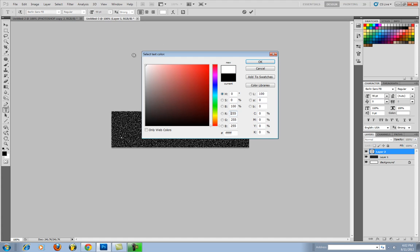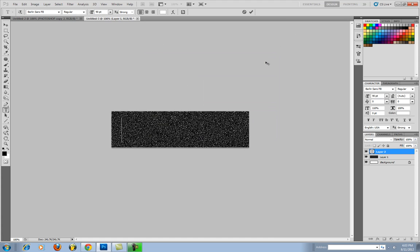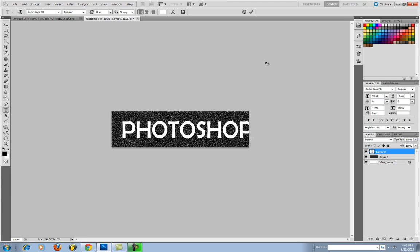You want your text color to be white. And now I'm just going to type in Photoshop. You can type whatever you want.